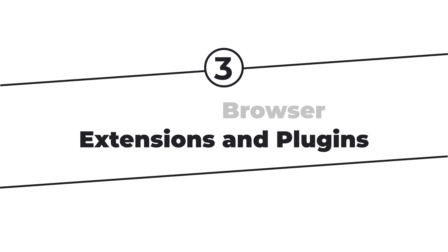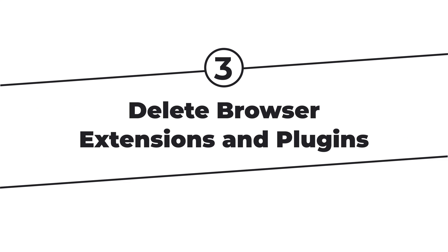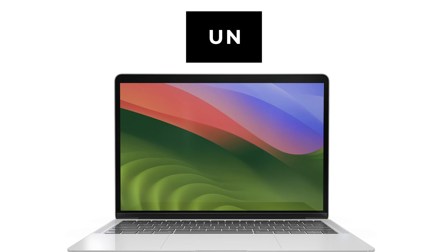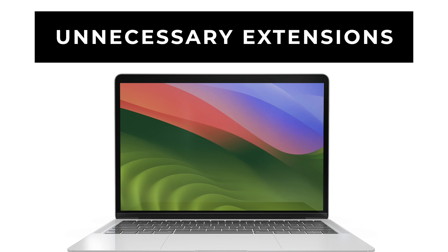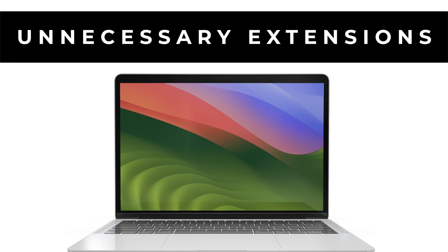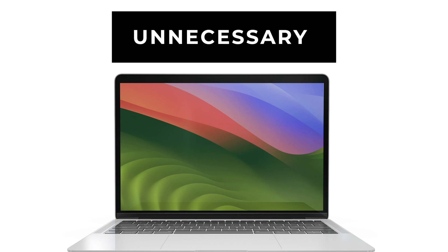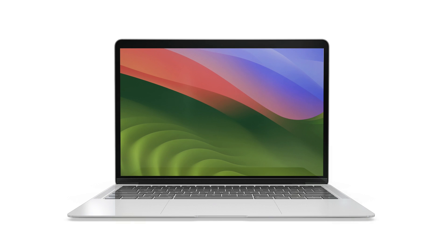You've definitely loaded an array of extensions and plugins to your browser to enhance your browsing experience. To avoid running out of memory space, you should uninstall any unnecessary extensions and plugins from your browser. Here is how.